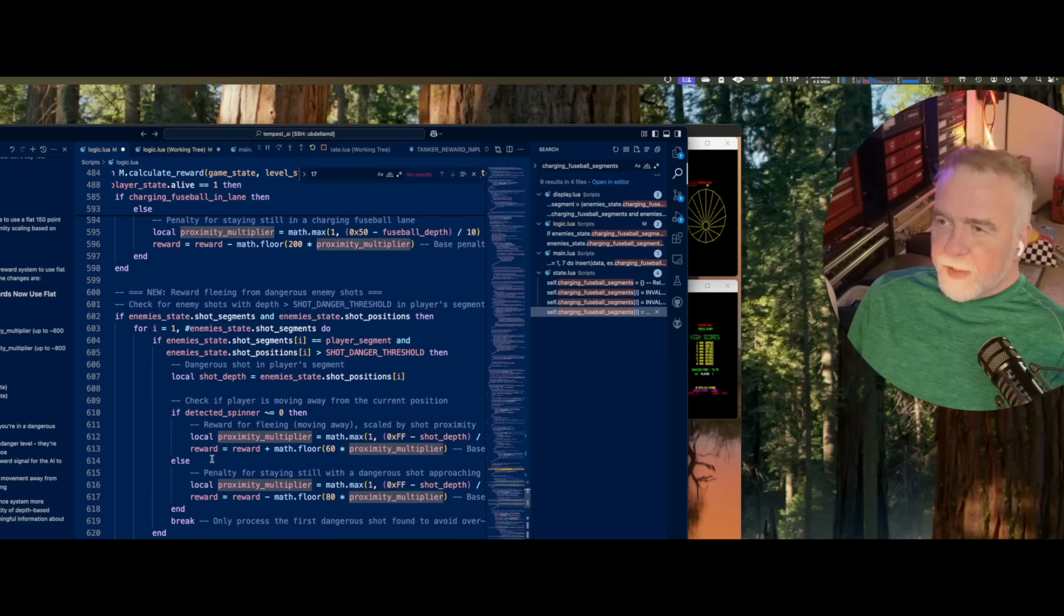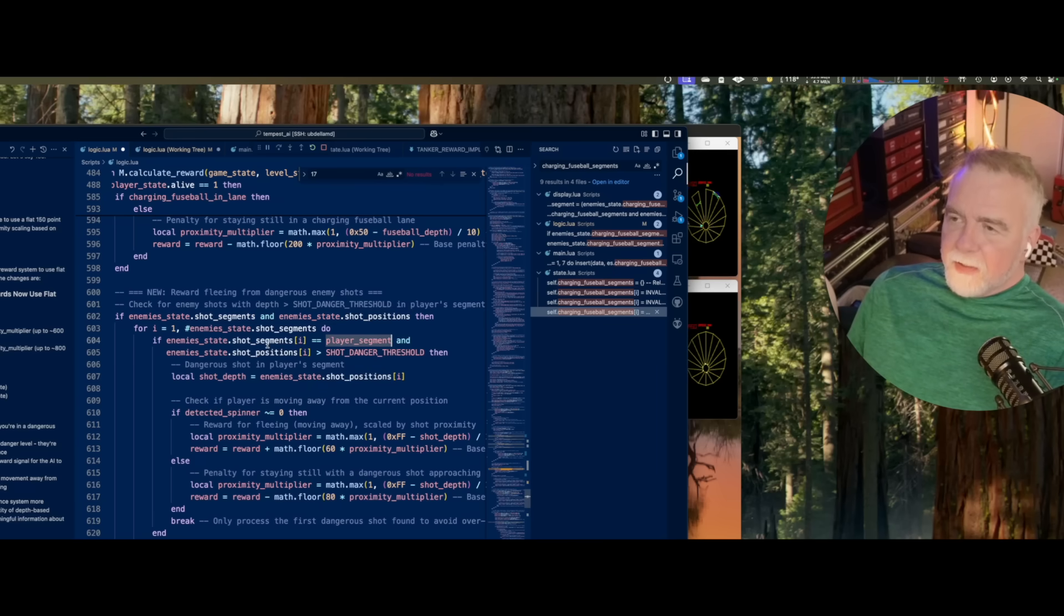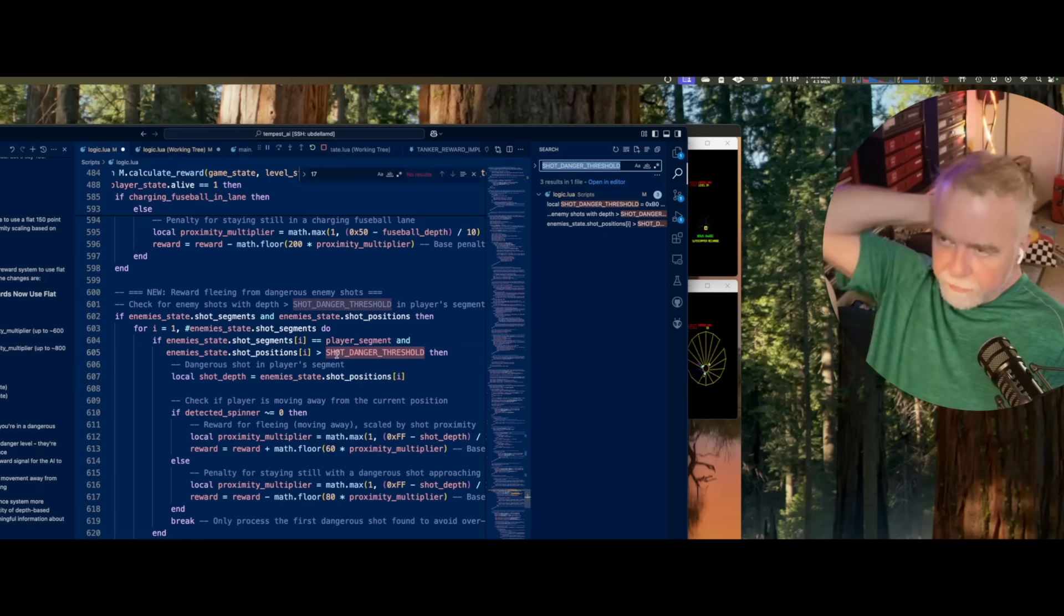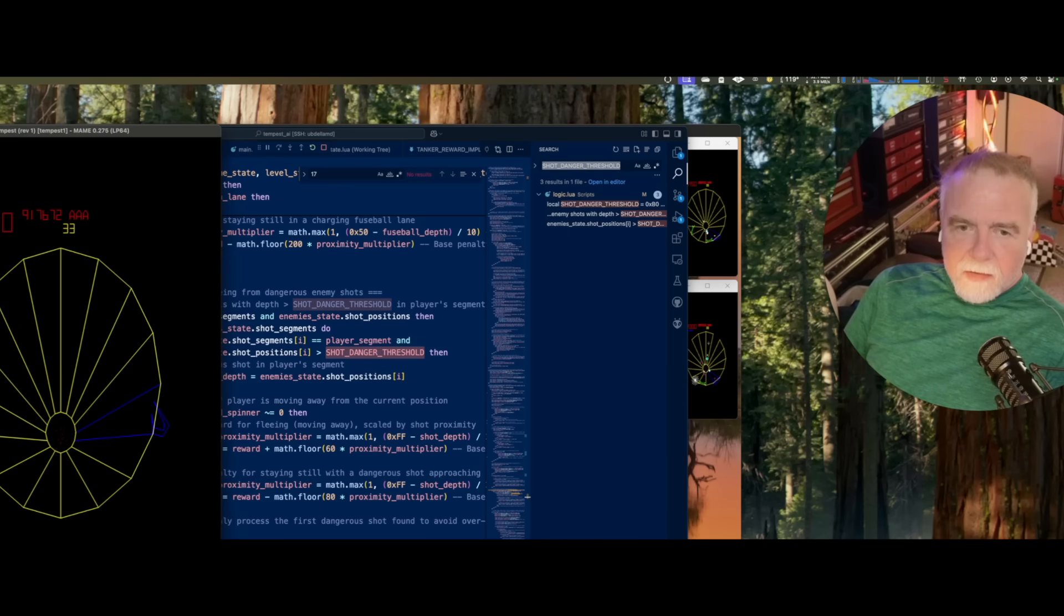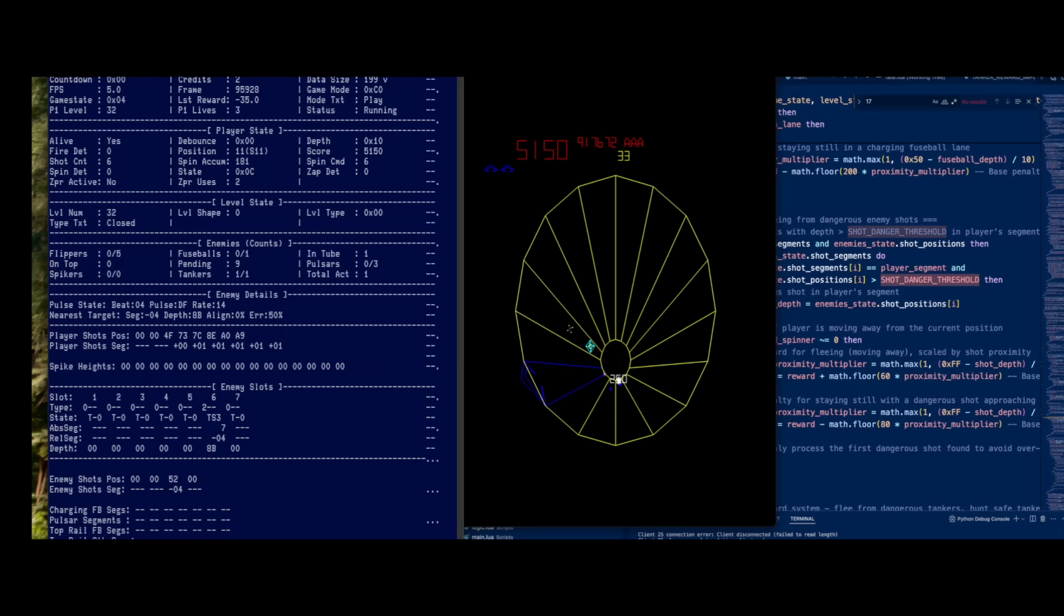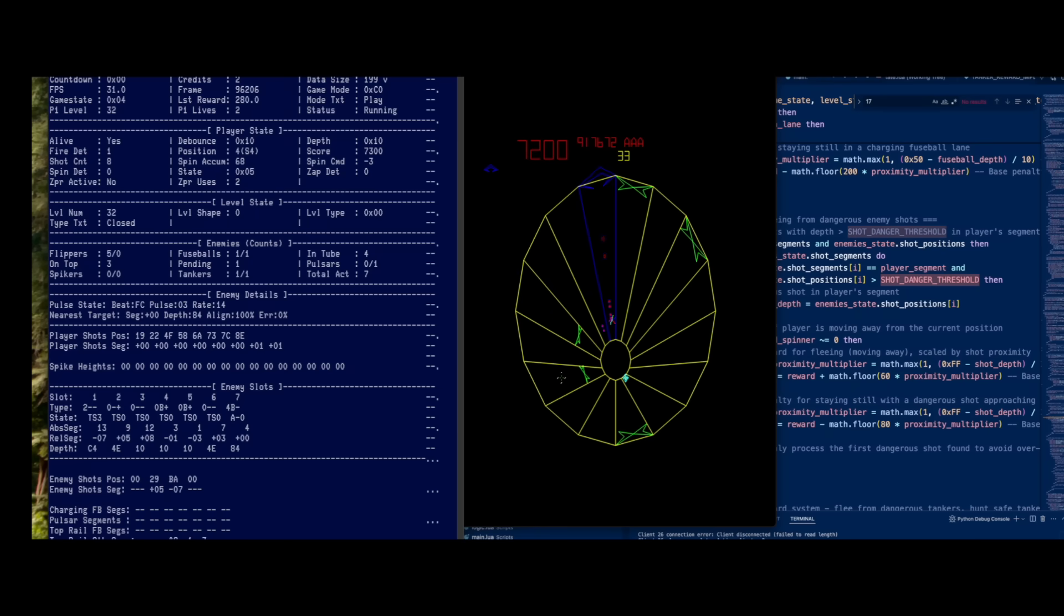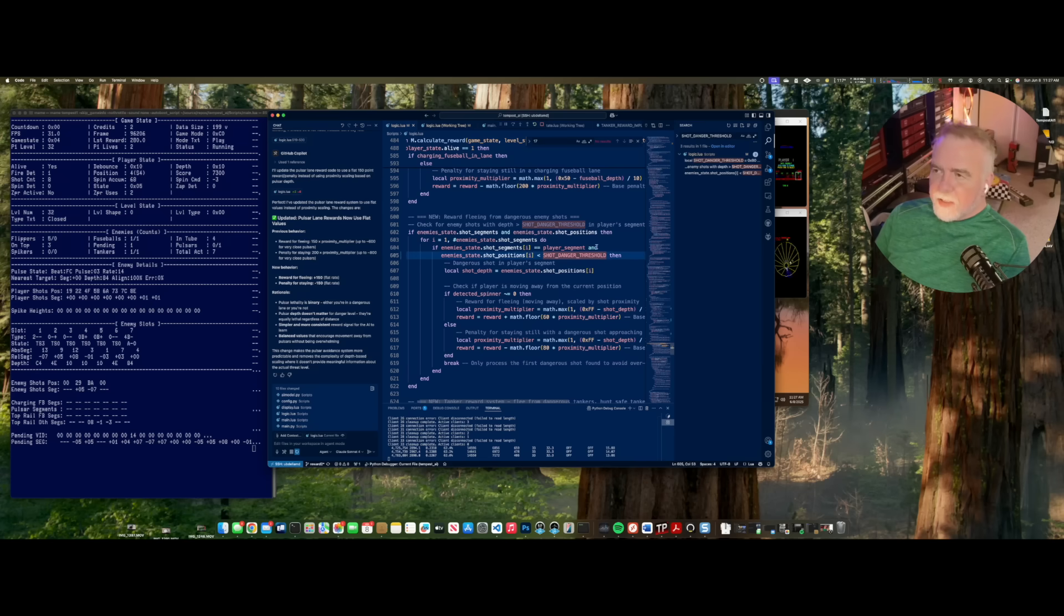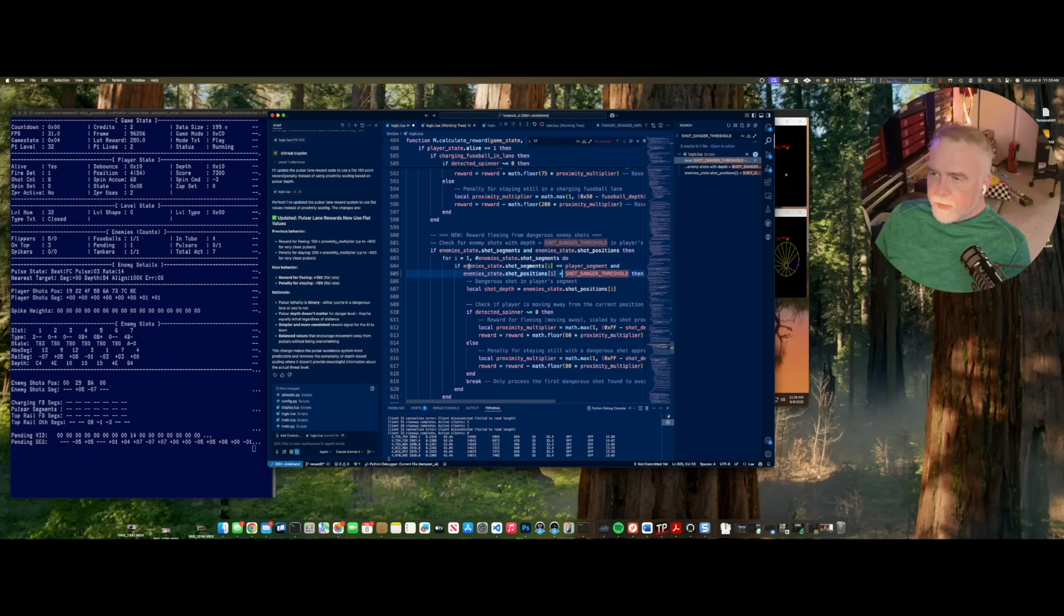Now, we're going to reward fleeing from enemy shots. So, we take the shot segment, and the shot positions, and we walk through them, and if the segment is in your segment, and the position is above a danger threshold, which, where do we define that? B0. Am I crazy, or do shots get smaller as they fly? Because, generally, depths start deep, and go shallow. So, player's shot position, that's my shots. Where's the enemy shots? Enemy shots. Yeah, see, they're getting smaller. If I look at this 52 here, 96, whoops, B2, 92, 0. Yeah, so, shot values, positions decrease. So, if it's less than shot danger threshold, then let's go make this something more reasonable, like, 40, or 60. Make sure this is right.